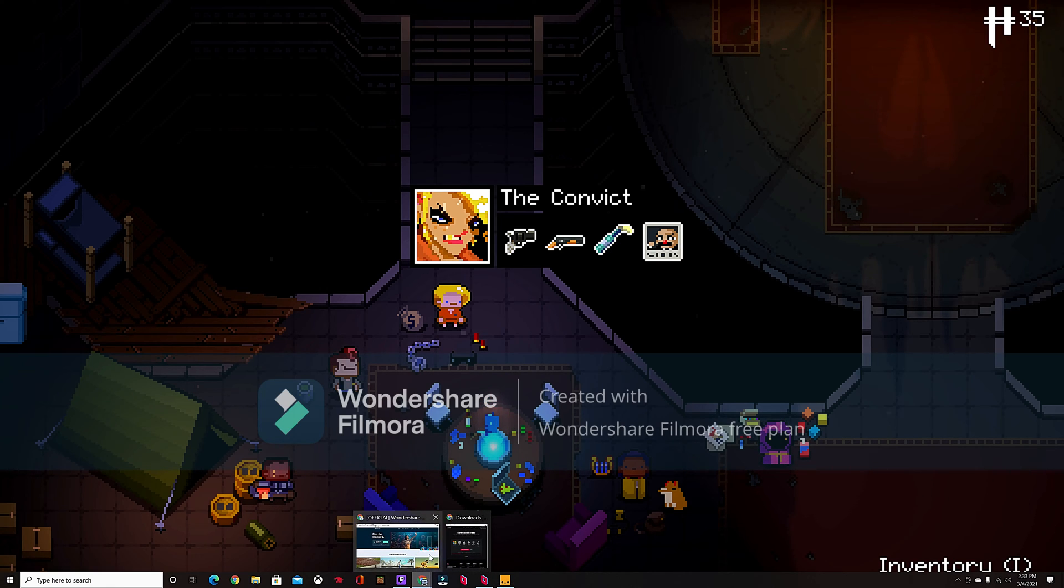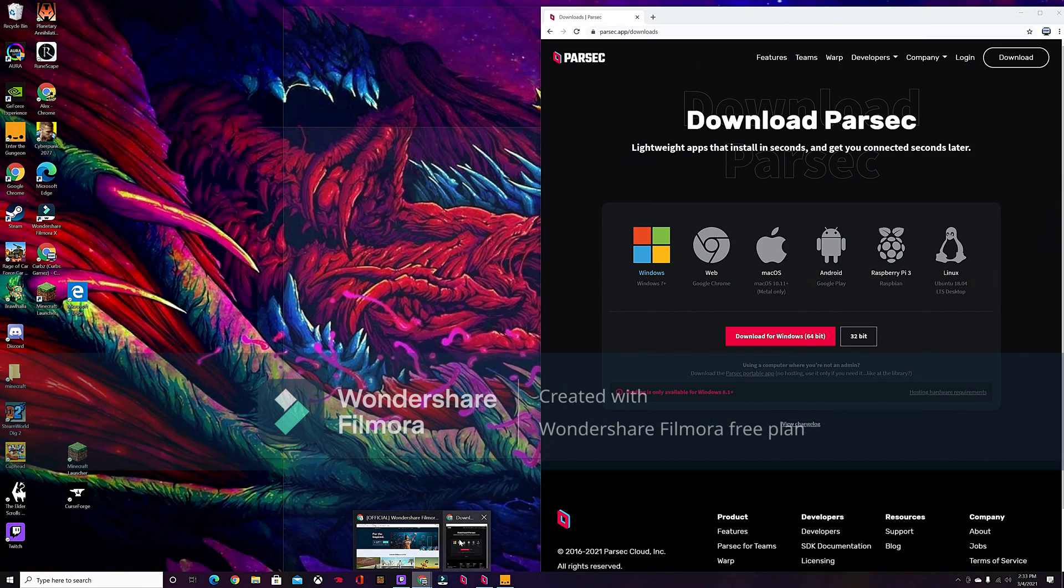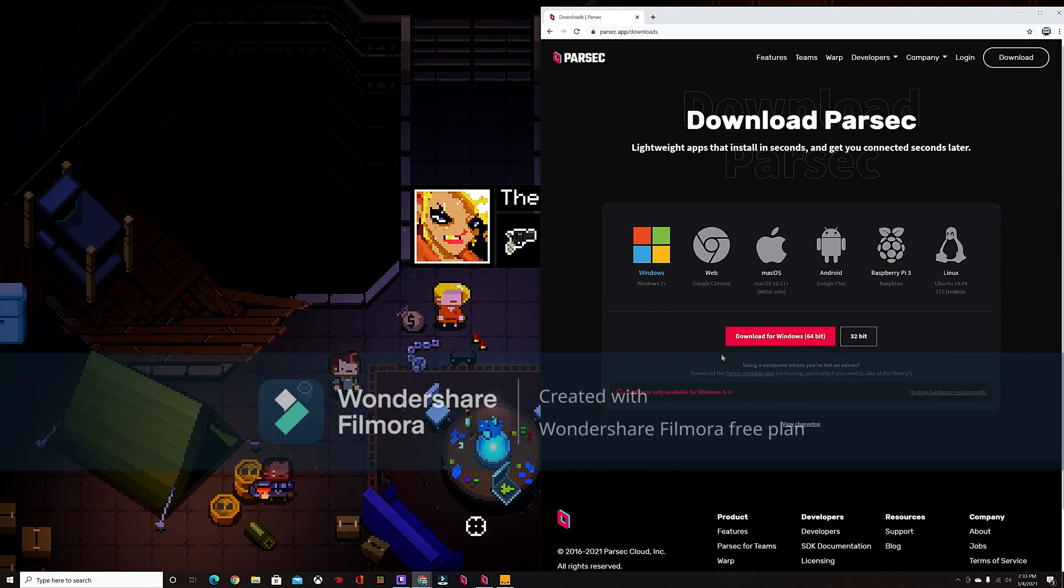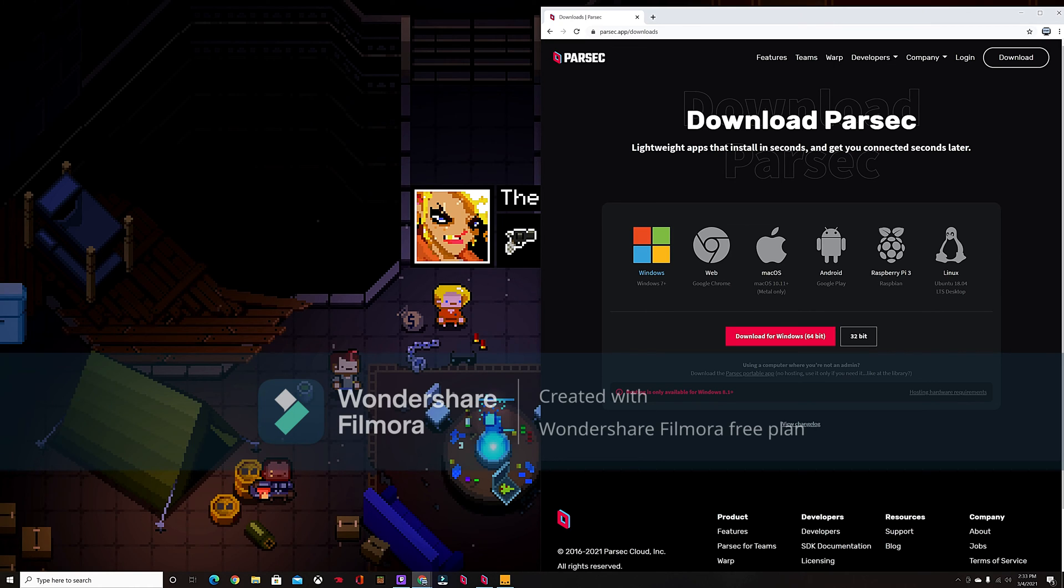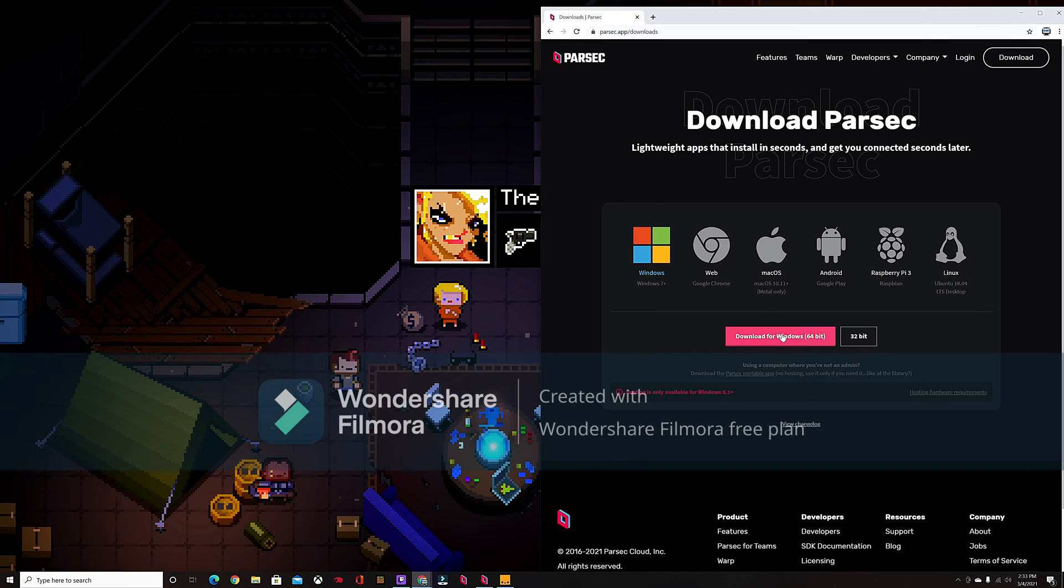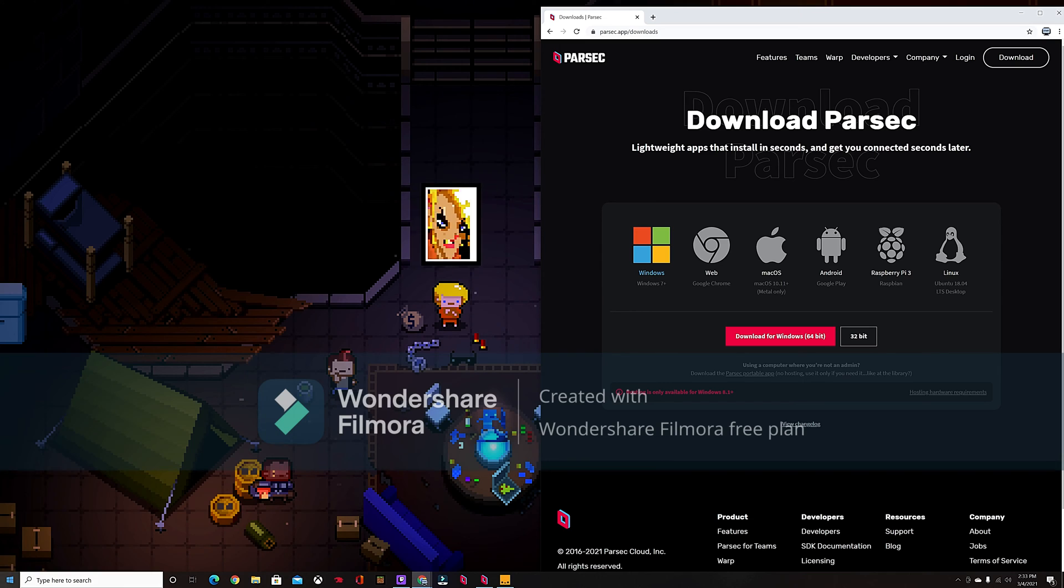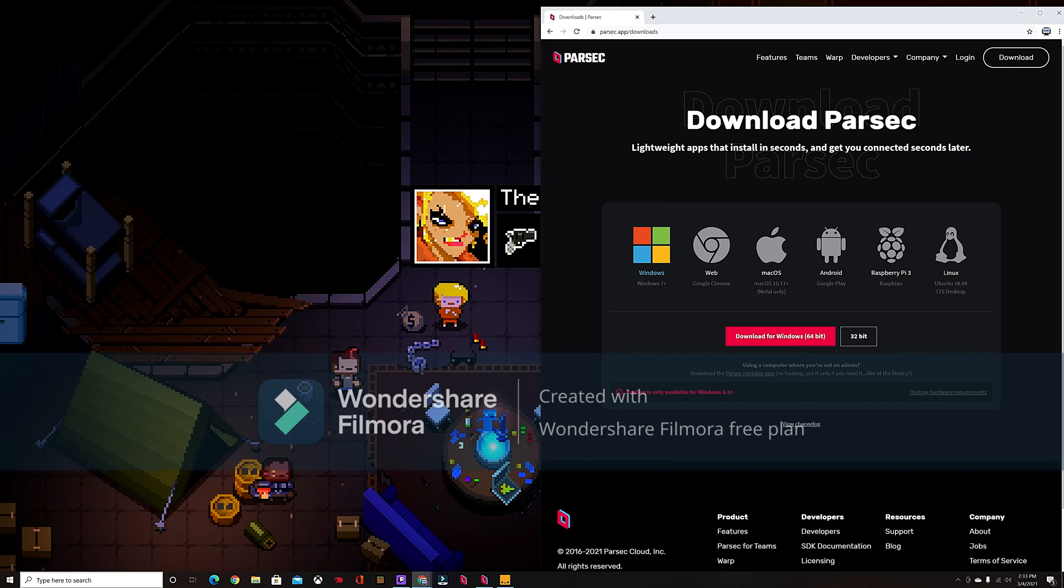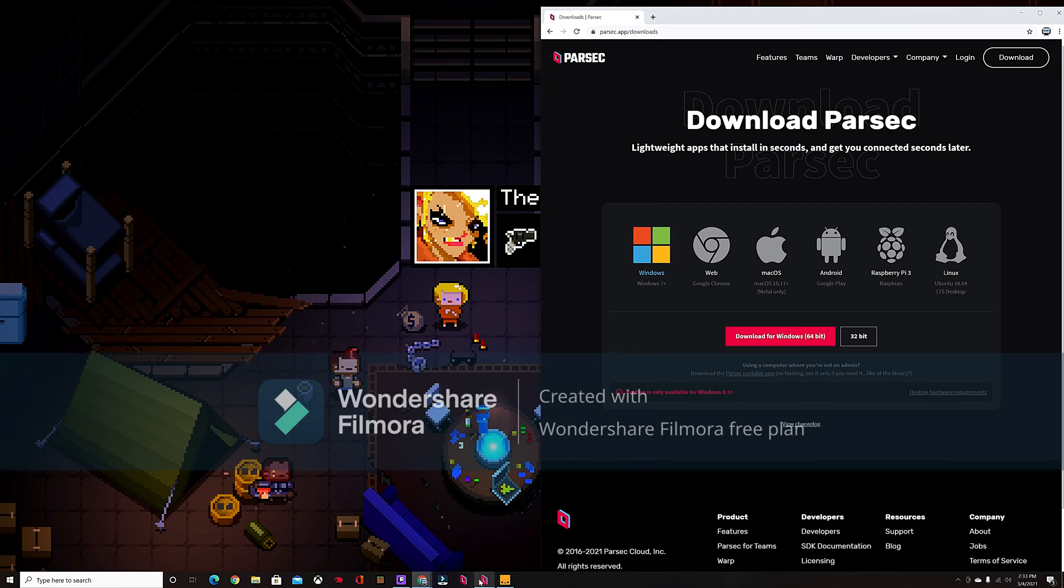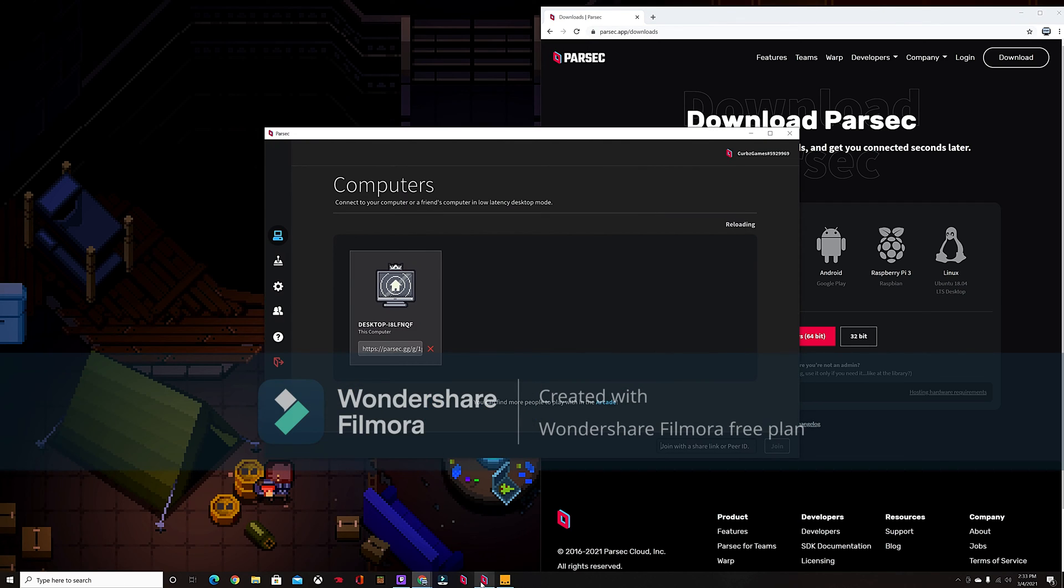Open up this page, just Parsec, and you're going to download it. I already have it downloaded, but you're going to download it. And then if you can't find it, just go to your search bar down here, type in Parsec, open it up. You're going to want to sign in, and once you're signed in...